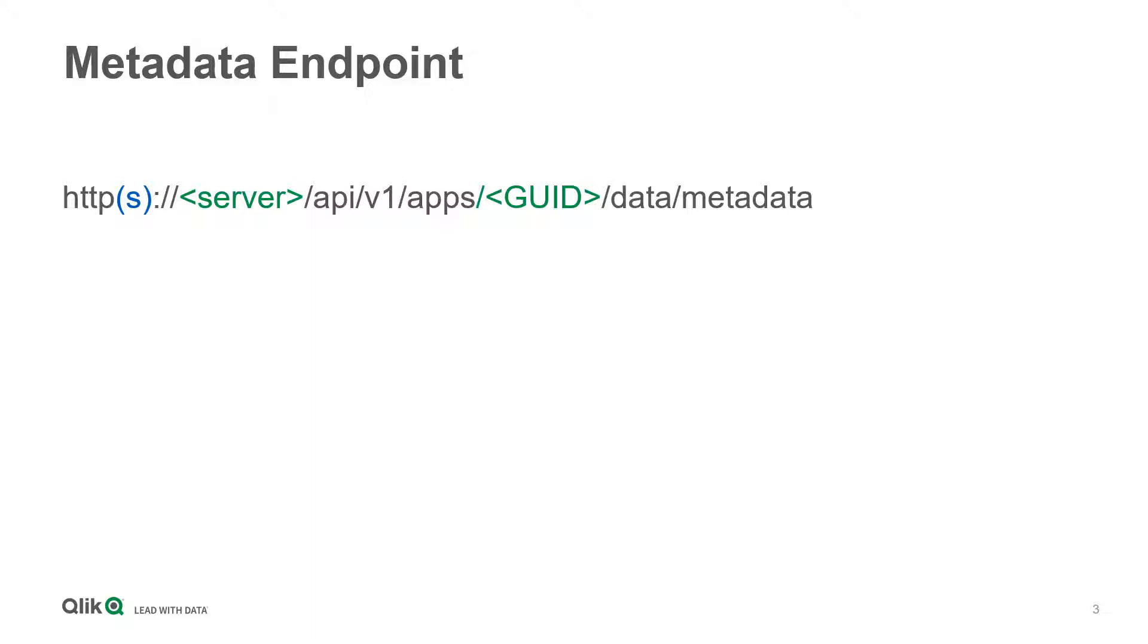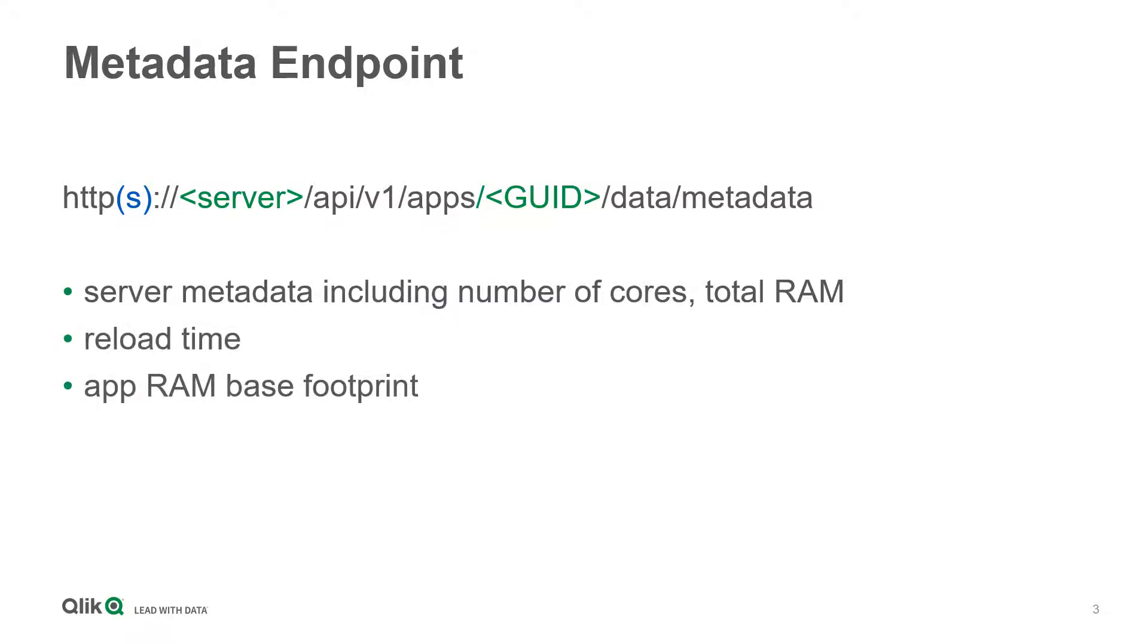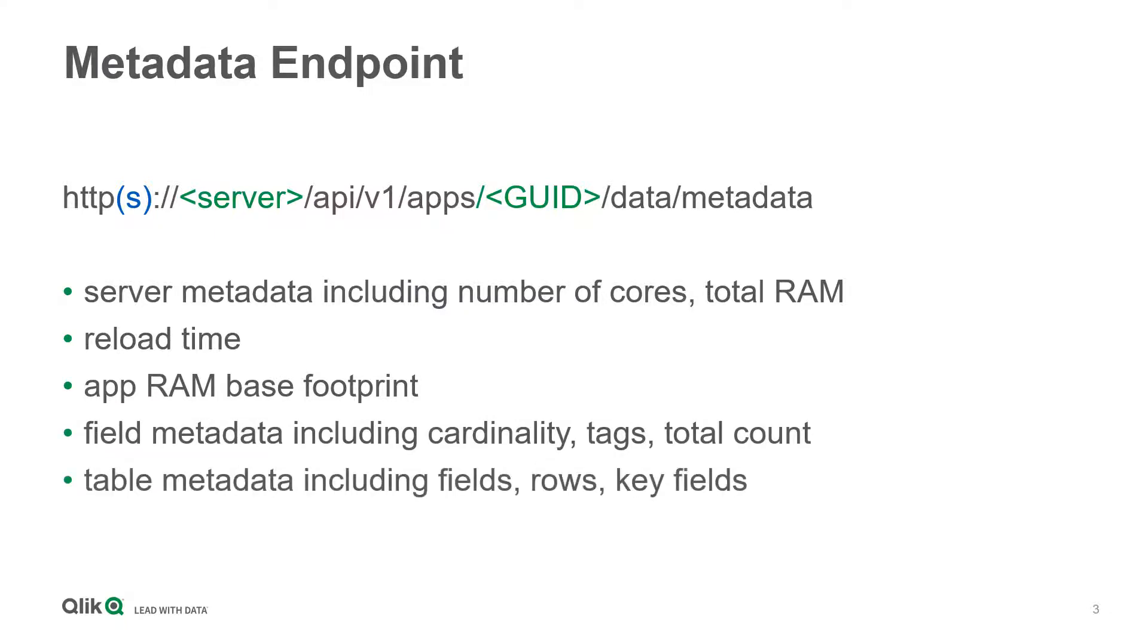That metadata includes server metadata including the number of cores, total RAM, reload time, app RAM base footprint, field metadata including cardinality, tags, and total count, and table metadata including fields, rows, and key fields.